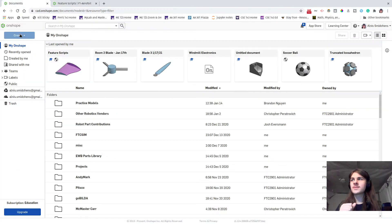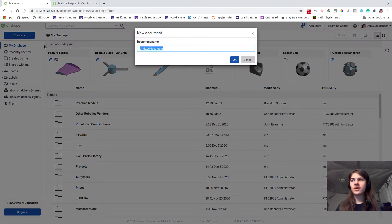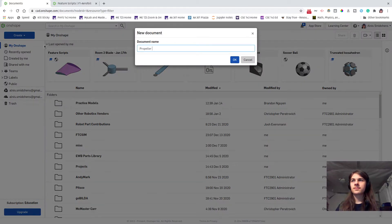Now go back to your documents page, select create, make a new document, and give it a nice name. I'm just going to call mine "propeller".